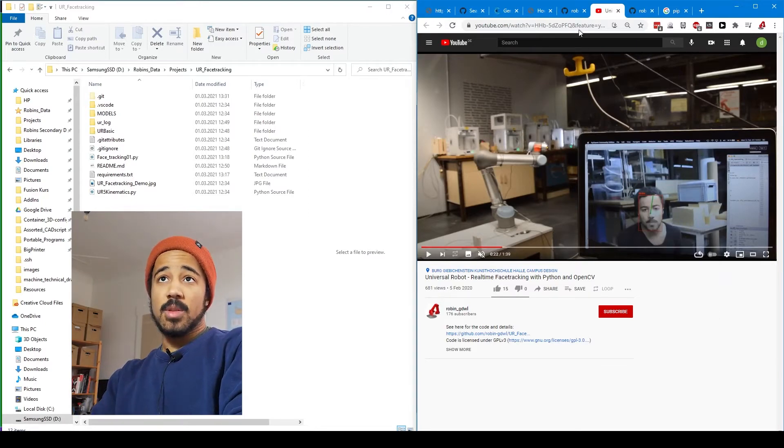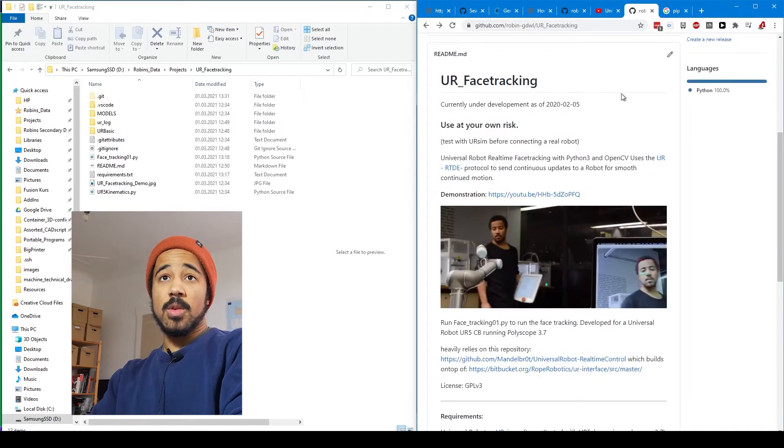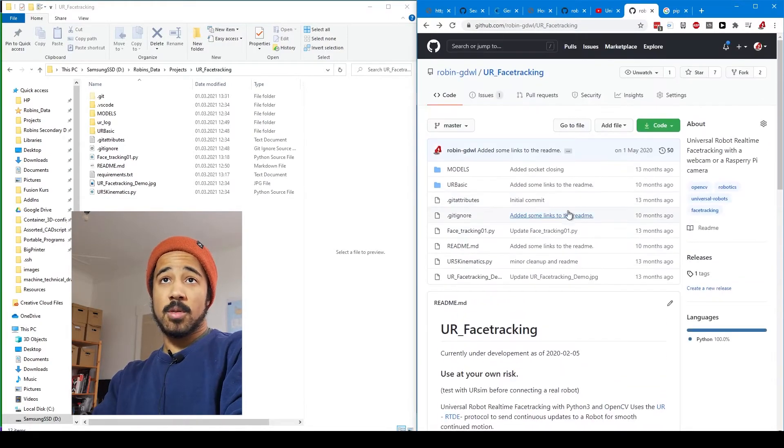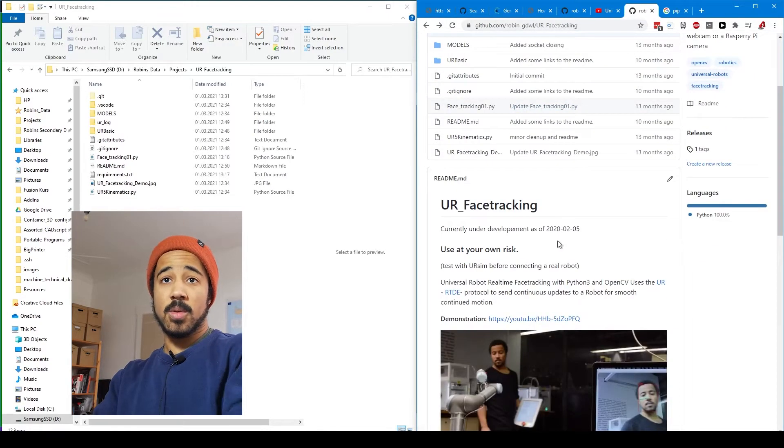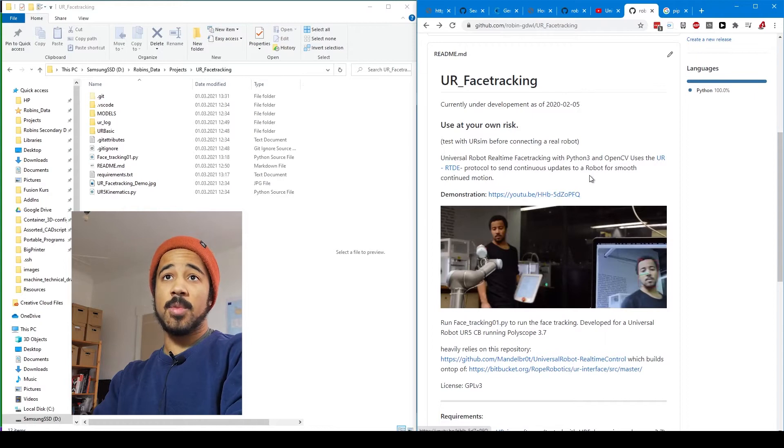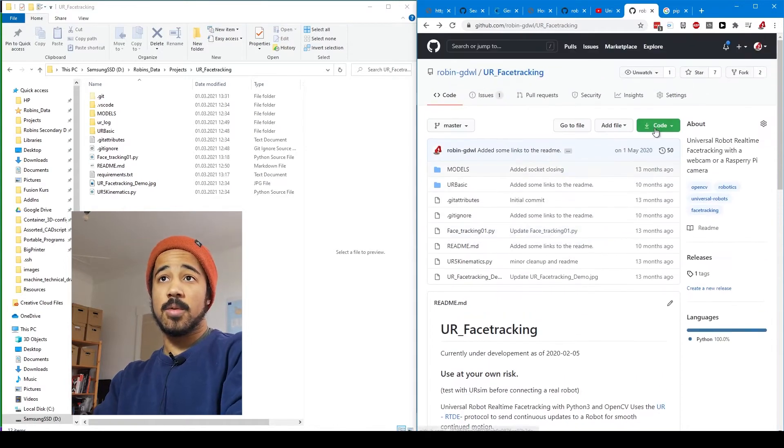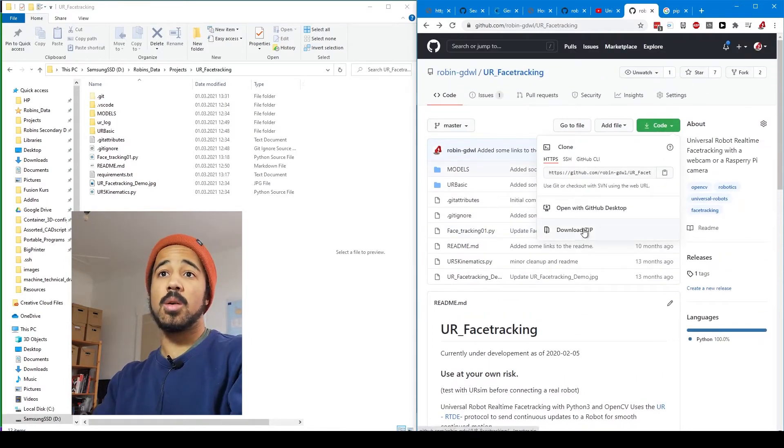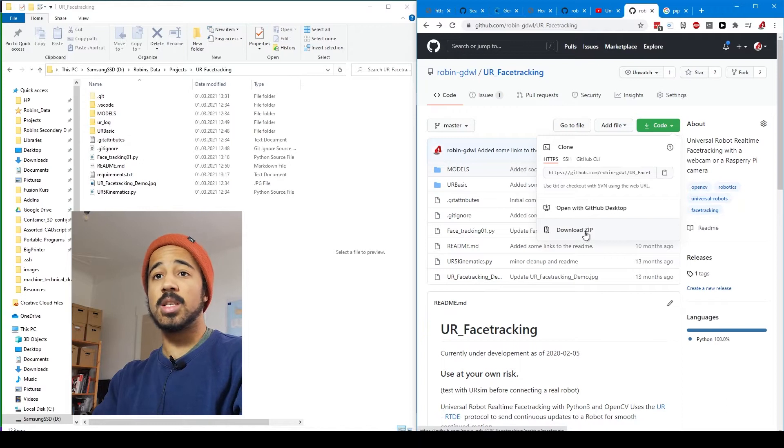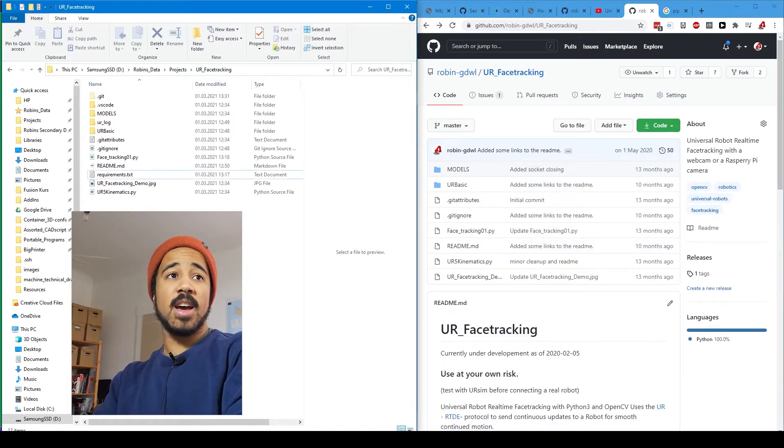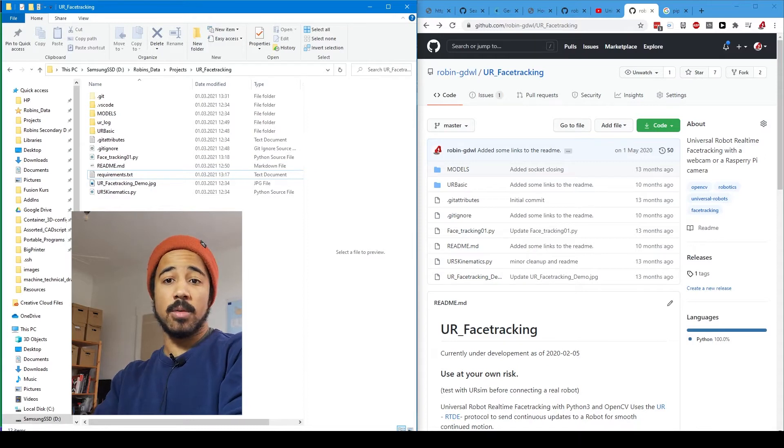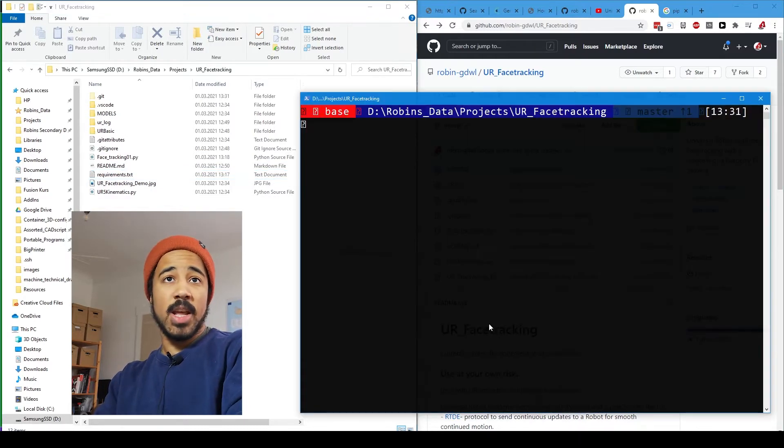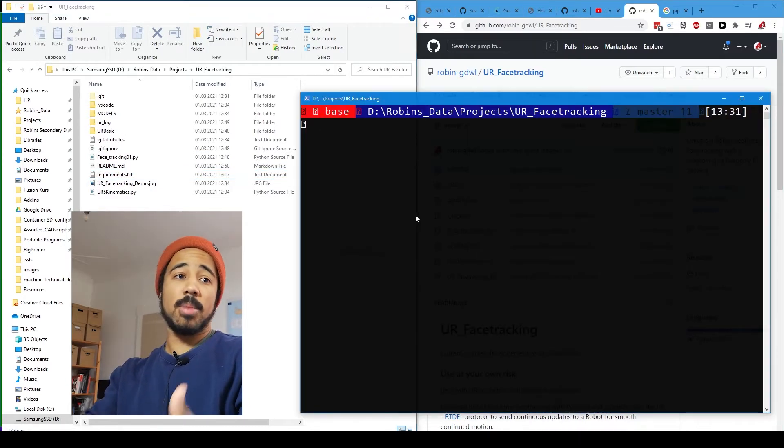So you can find the code on my GitHub repository. The link is also in the description and the first thing you should do is of course download or clone this code. If you don't know how to use git or GitHub, you can just download it as a zip file and then you should have it on your own system in a folder. And then we will open a command prompt or a PowerShell.